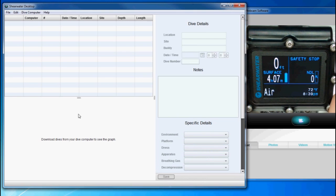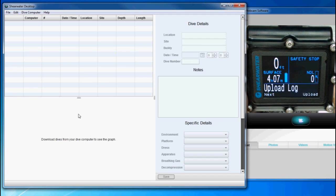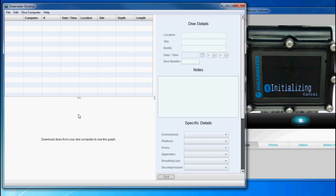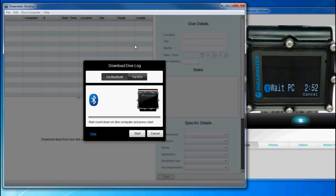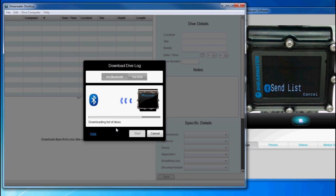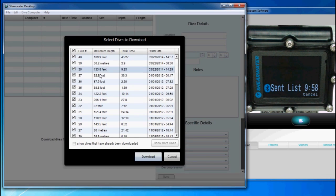To connect to it, go to Dive Log and Upload Log. This is going to initialize the Bluetooth chip, and then it waits for up to three minutes for a connection. Go to the dive computer, select Download Dive Log via Bluetooth, and press Start. It will now try to connect and download a list of logs.